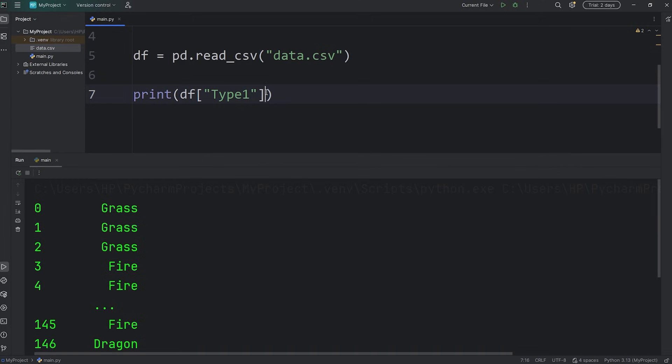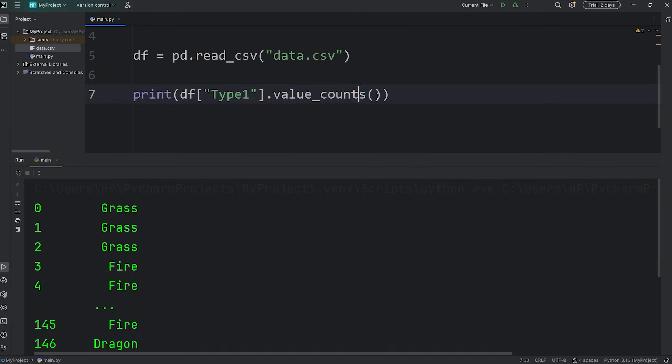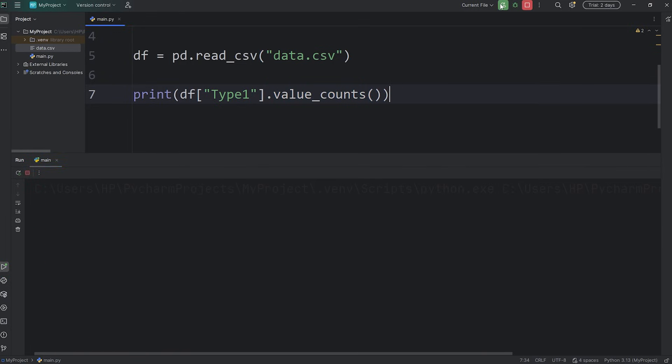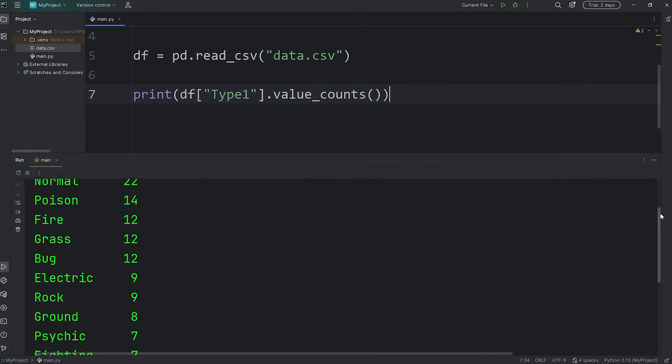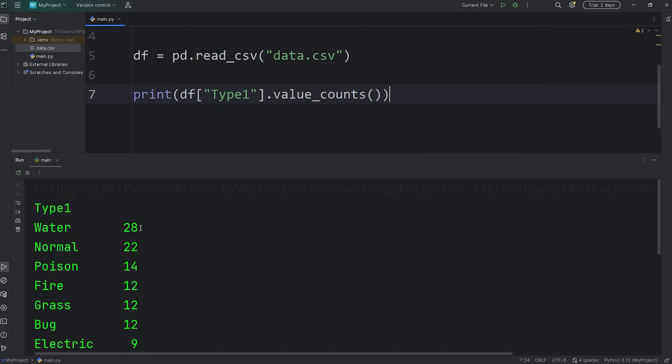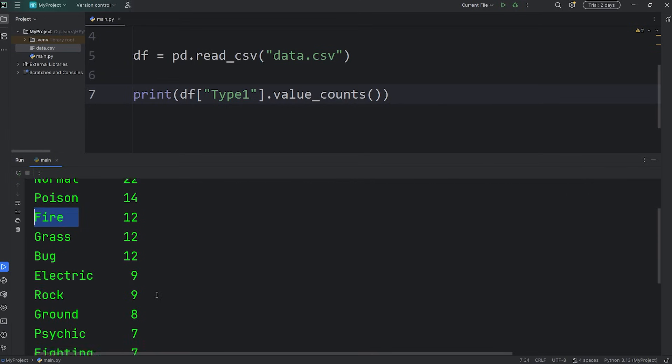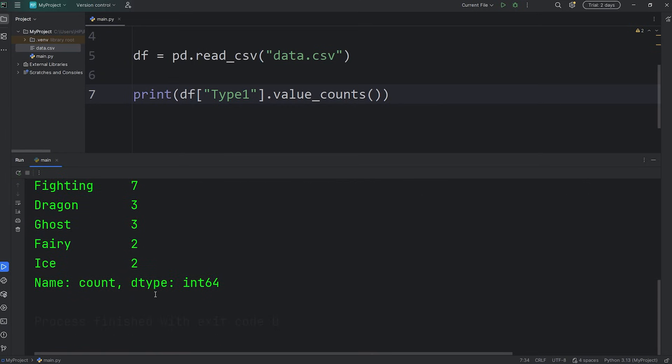There is a built-in function of series, it's called value_counts. This function will return the number in each category. So if I were to run this, we would have a total of 28 water types, 22 normal types, 14 poison types, 12 fire types, and a whole bunch more.